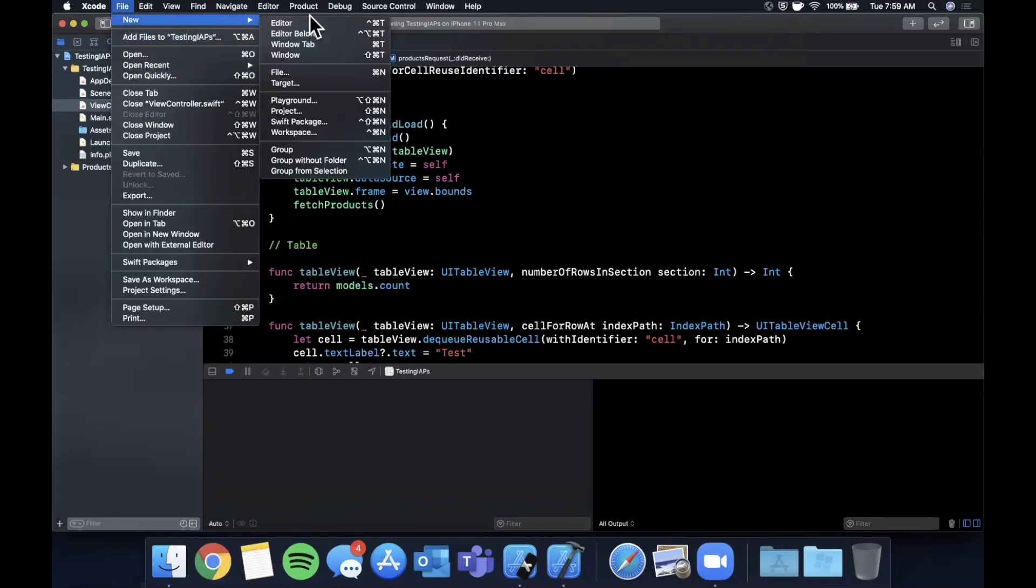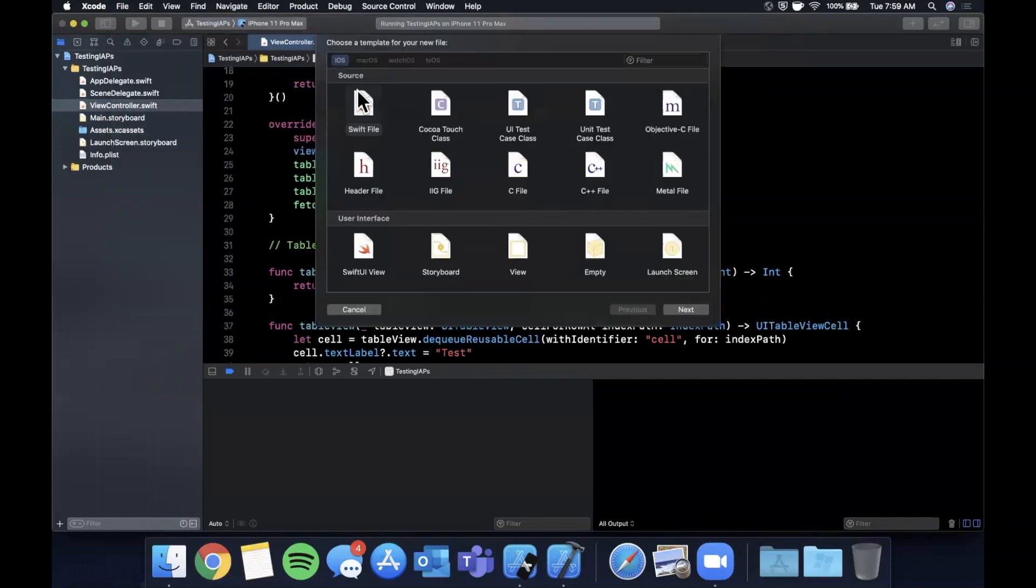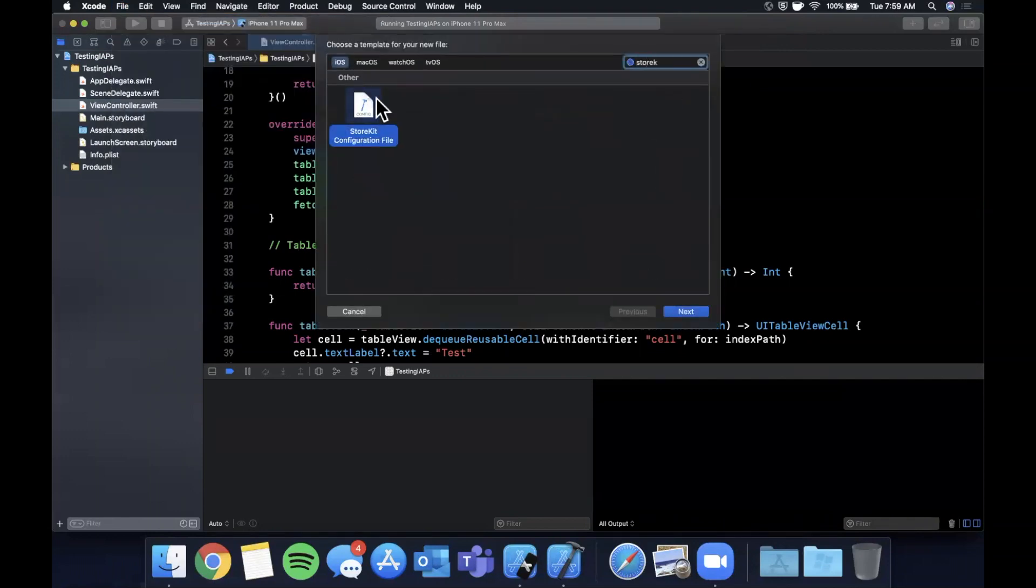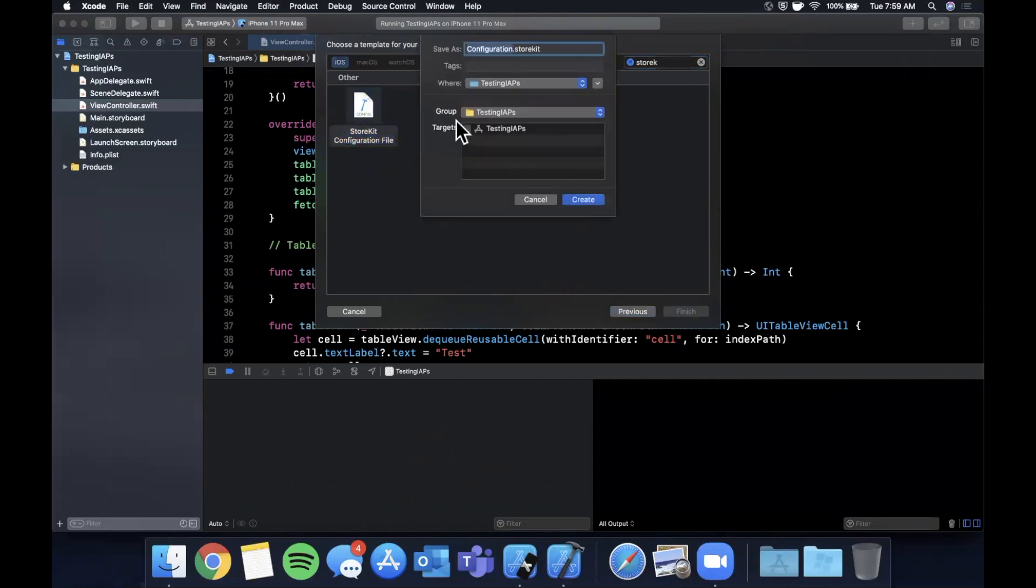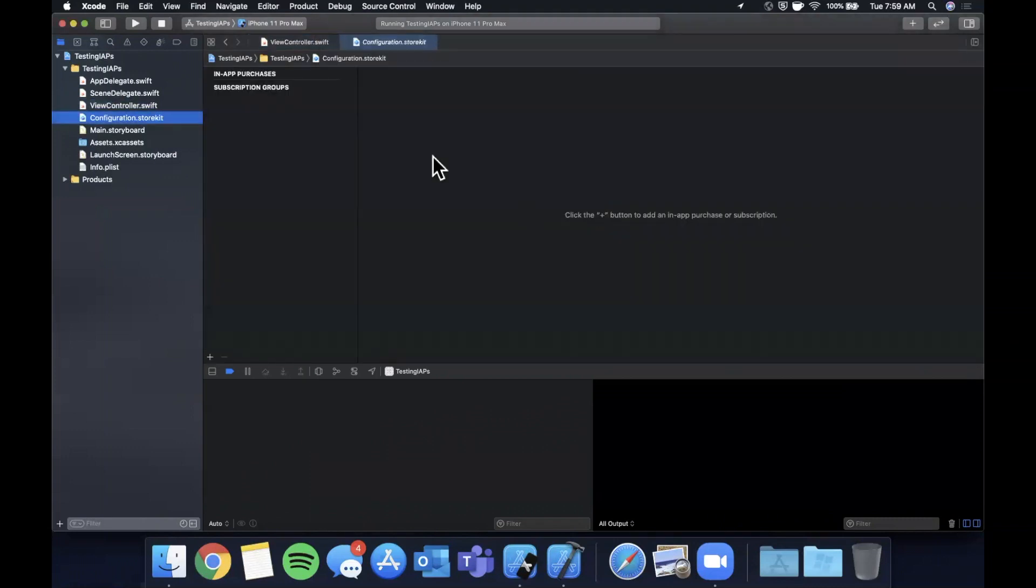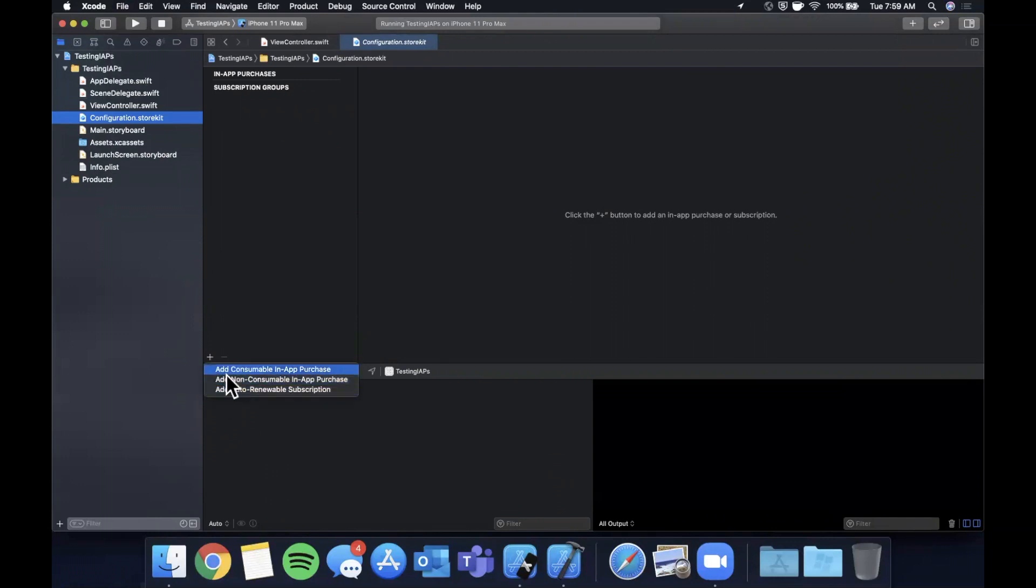So we're going to go to file, new, and we want to find a configuration file for store kit. You can go ahead and create it. And this box does not need to be checked. And that gives you something like this. And basically we can create three products local to our application. And these are not basically anything the user will see strictly for testing purposes. And use these to test. So here, once we hit the plus, we see there's three types of products that are supported.